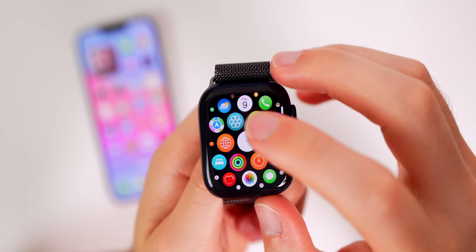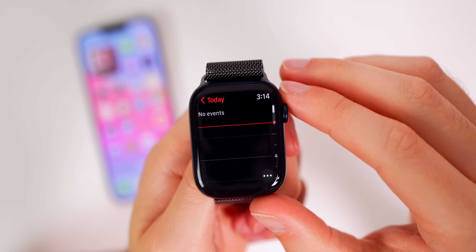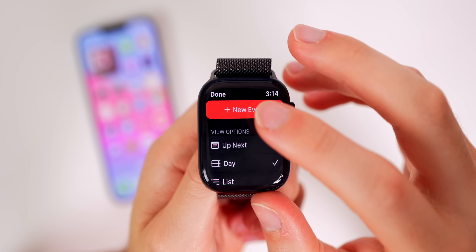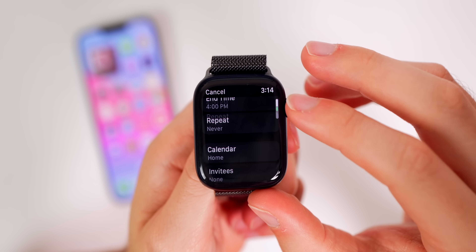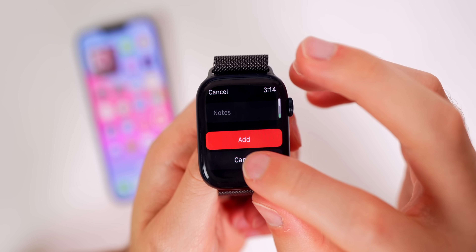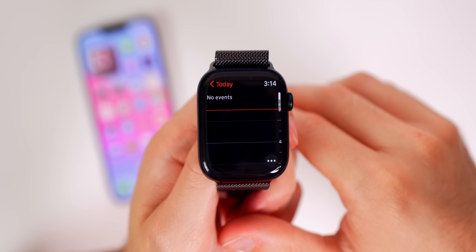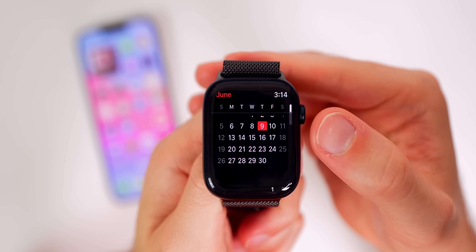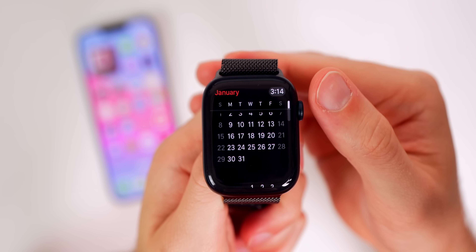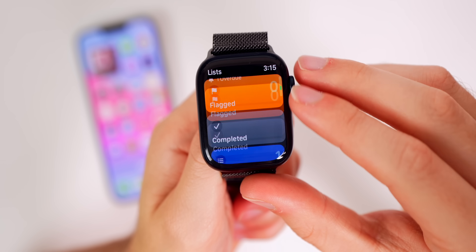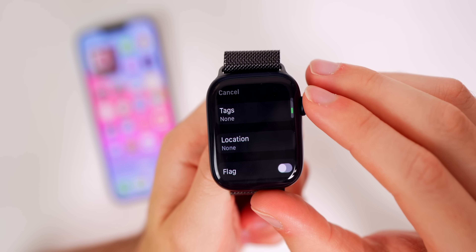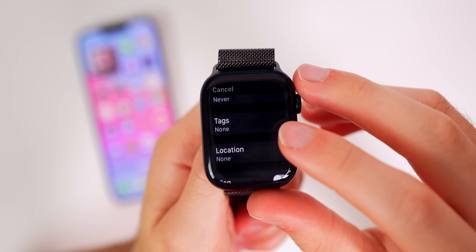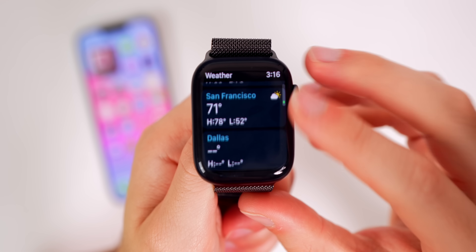There are also changes to the Calendar app. Tapping the three dots, you can now add a new event straight from your watch — put in the title, start date, end date, everything like you can on the iPhone. Going back to today you also have a month view where you can scroll through different months. The Reminders app now lets you add date, time, location, tags, and notes straight from the Apple Watch.